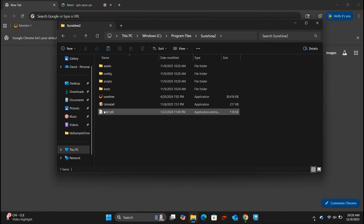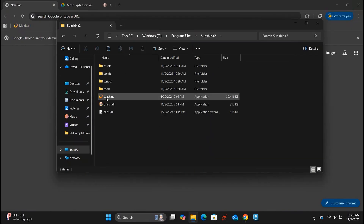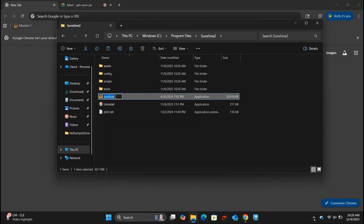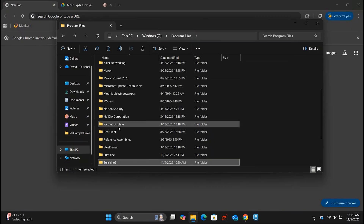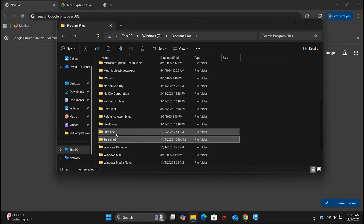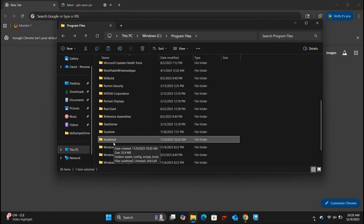If I right-click and go to rename, I'm going to call this 'sunshine two.' Then if I open up sunshine two, I'm going to right-click on the executable file and name that 'sunshine two' as well. Now I have two Sunshines — they're next to each other alphabetically. There's our original Sunshine and there's Sunshine Two. But it's not just that simple; we need to do some things with it.